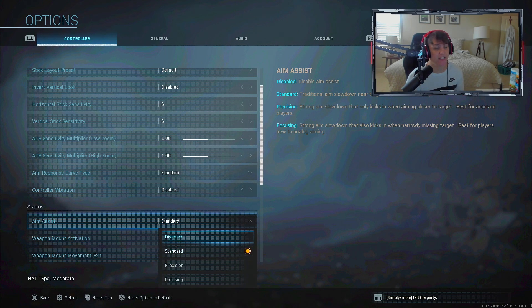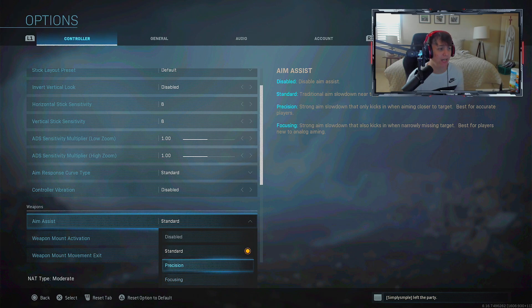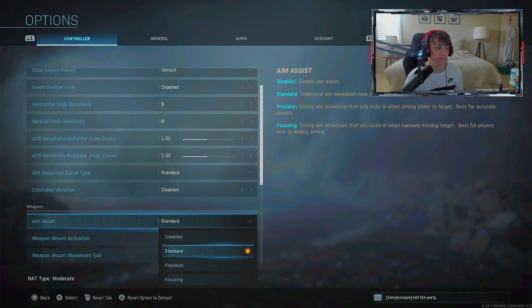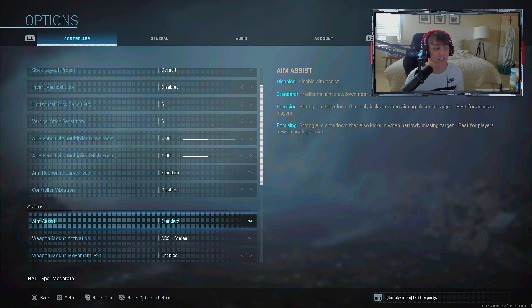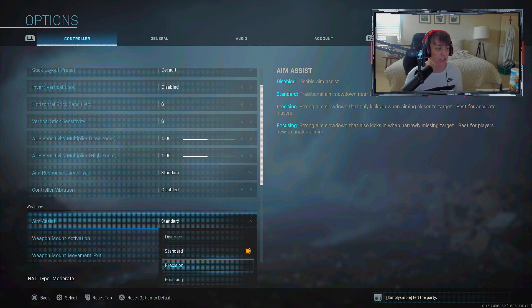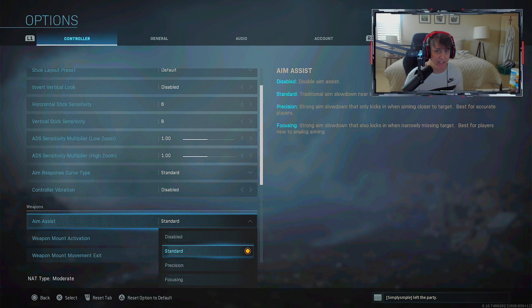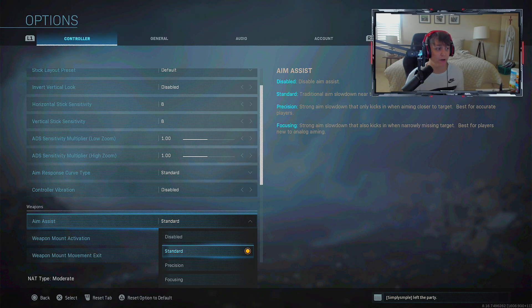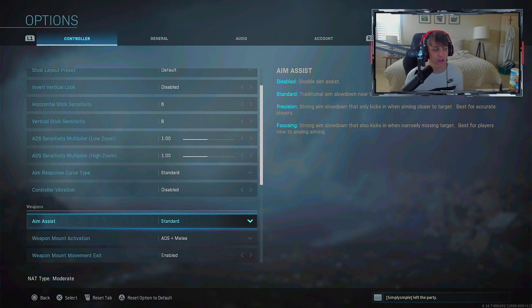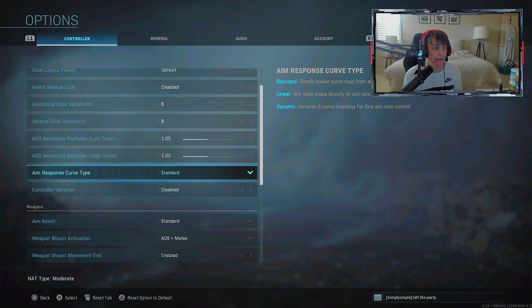You definitely don't want to change your aim assist type. Disabling is obviously stupid, and precision and focusing - I'm not sure if these give enough difference to change from standard. No other Call of Duty has had aim assist changes like this, so if you put it on precision or focusing your aim assist will be screwed up in any future or past COD.